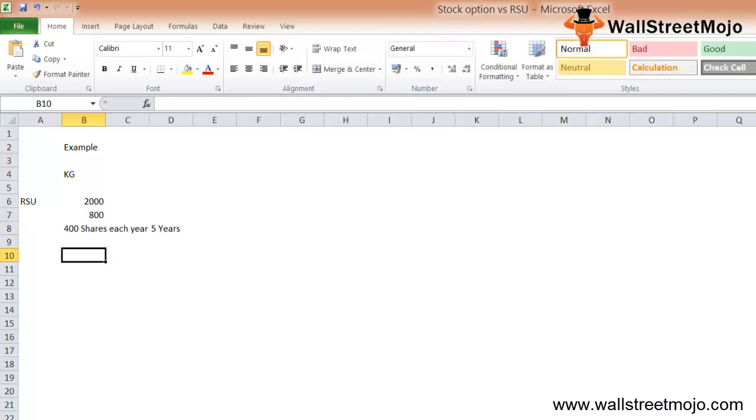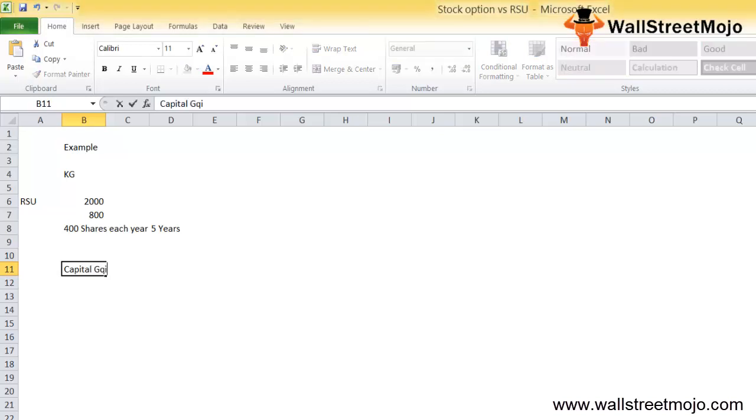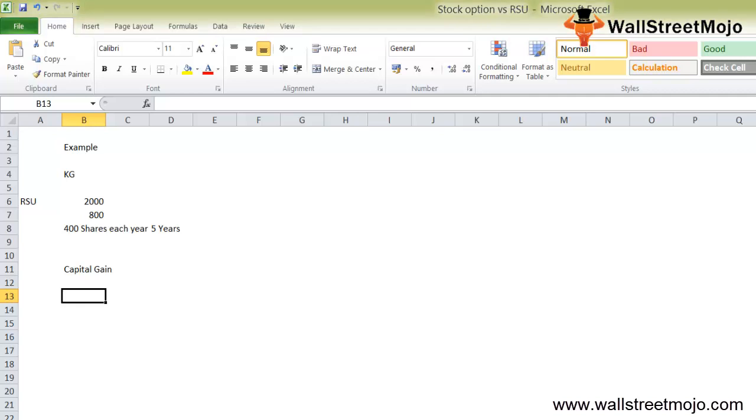So there is another part of RSU which we need to understand: when RSUs are offered, there's also something called capital gain taxes, income taxes. Companies that pay capital gain taxes, income taxes - the employees who are offered the RSUs need to pay those taxes. If you take the example of Mr.